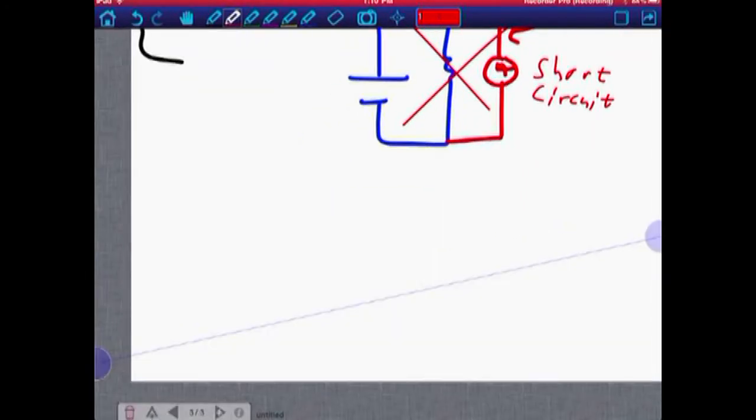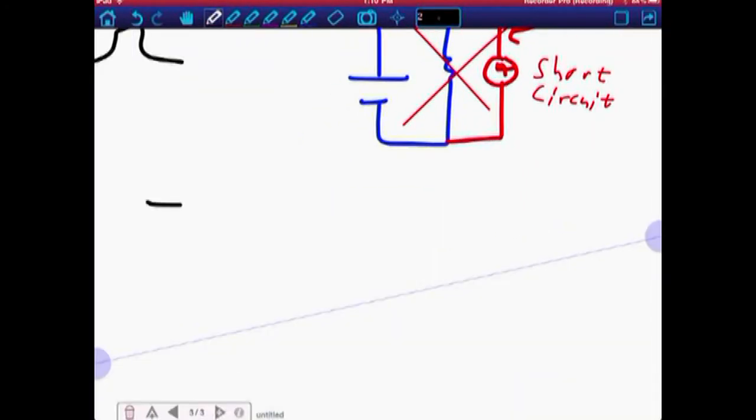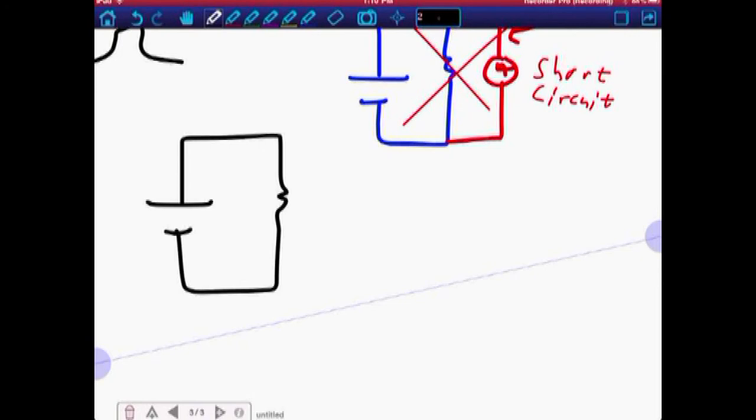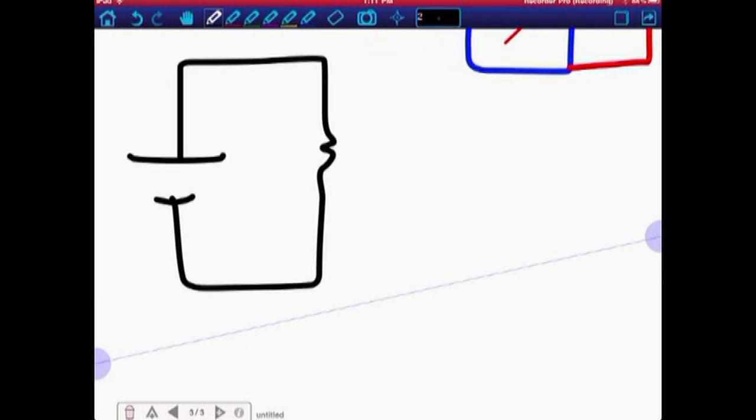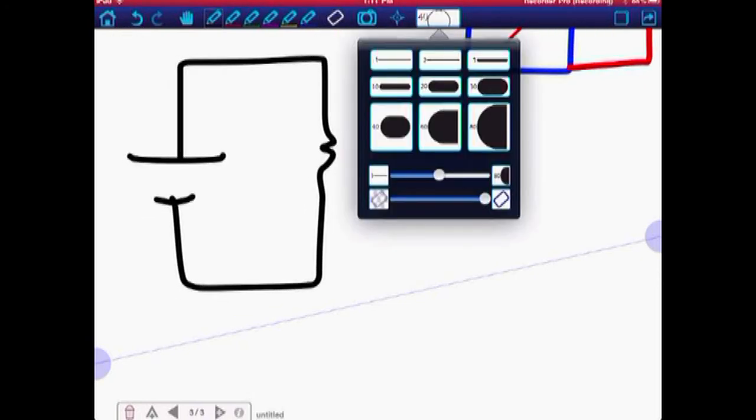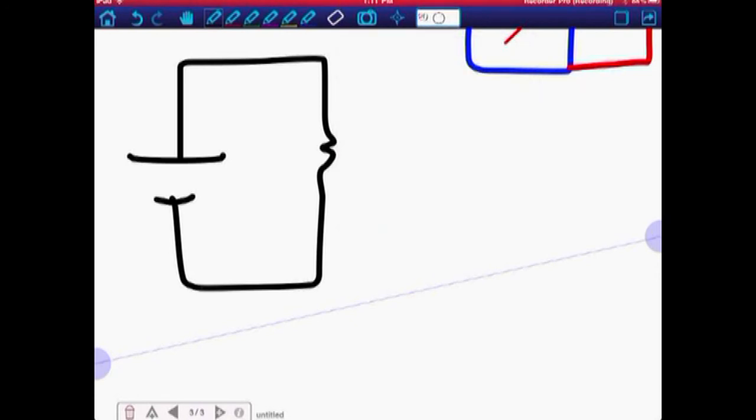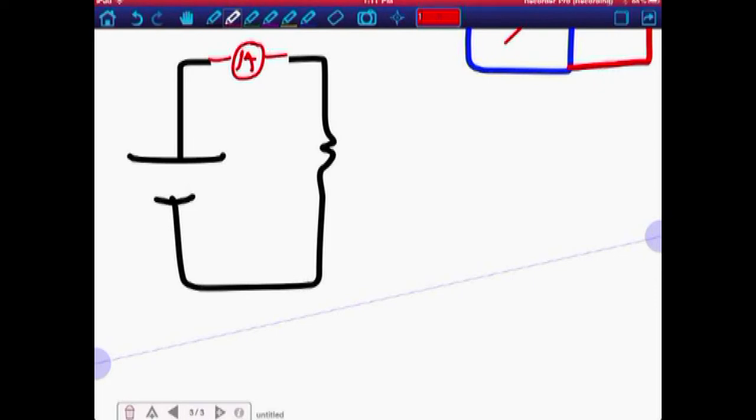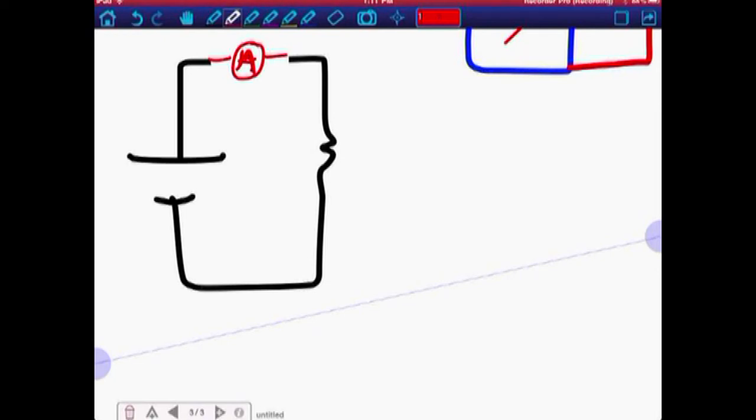We want to put the ammeter, as some of you said before, we want to put the ammeter in series because objects in series have the same current. So to do that, we've got to set it up. So what we say is we're going to break the circuit, and that literally means make a hole in the circuit. You're going to replace that hole with your ammeter, and then that's going to measure the current going through the wire. Because remember, in series, what quantity does everything have that's the same? Current, right?